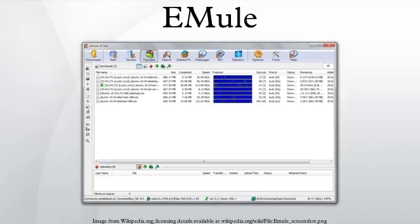If the client uploads data but doesn't download any, the modifier will be fixed at 10. The modifier can only be between 1 and 10.